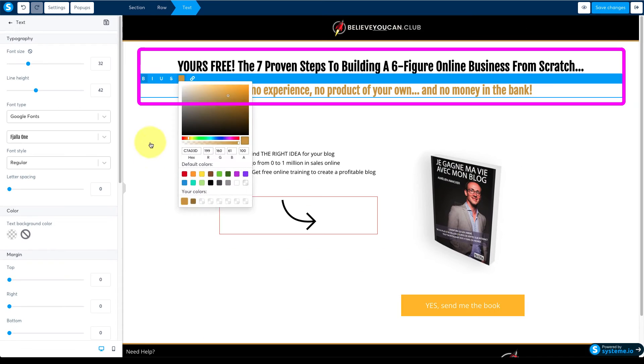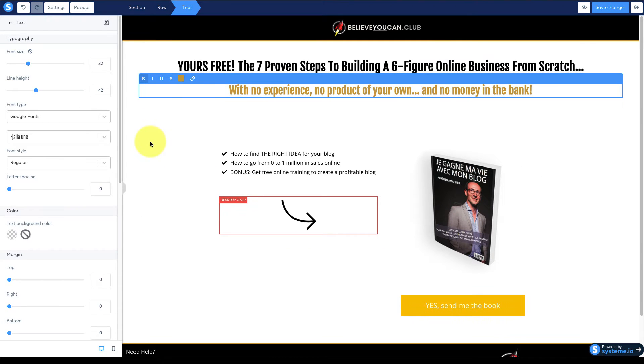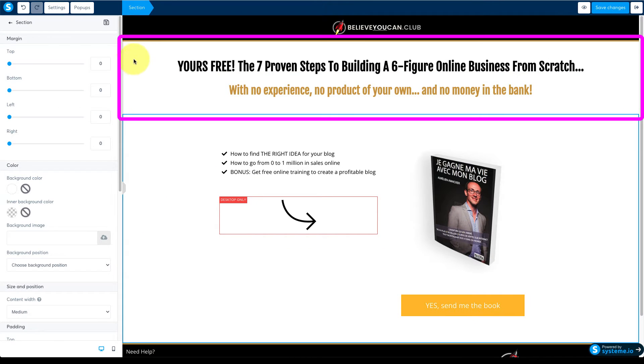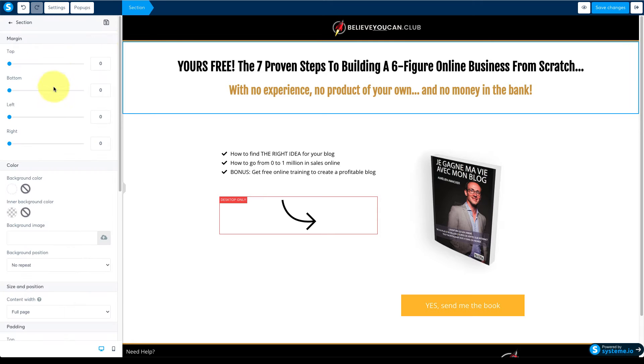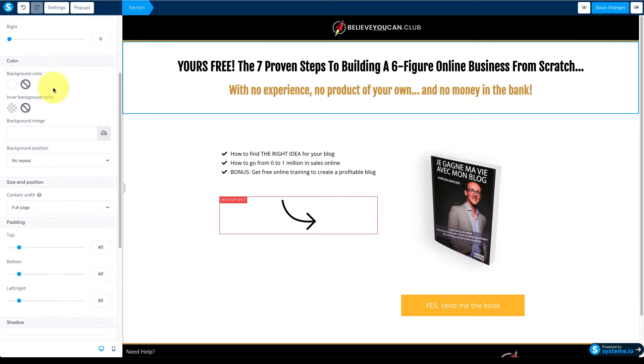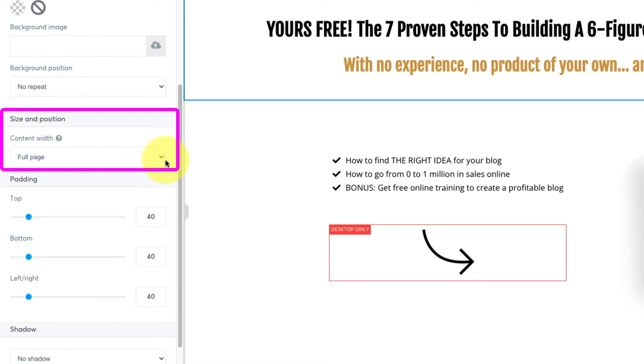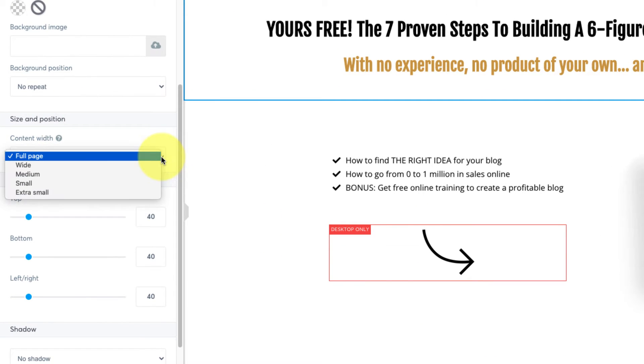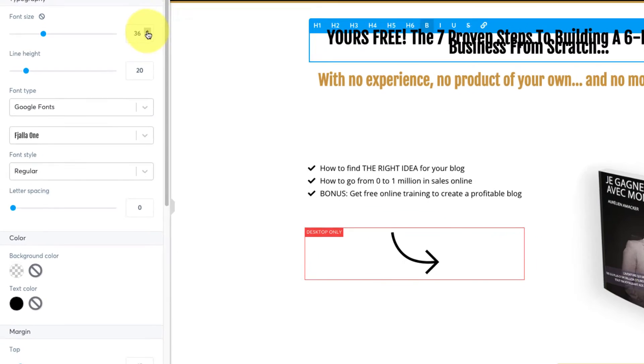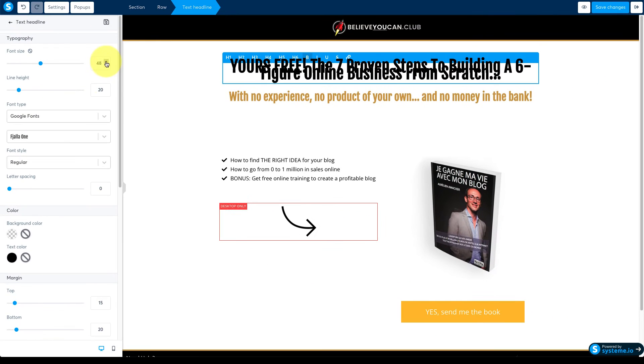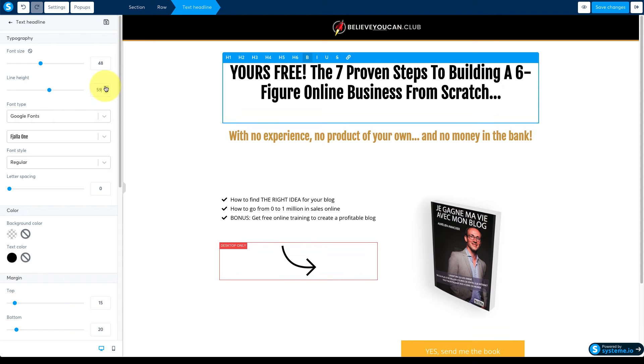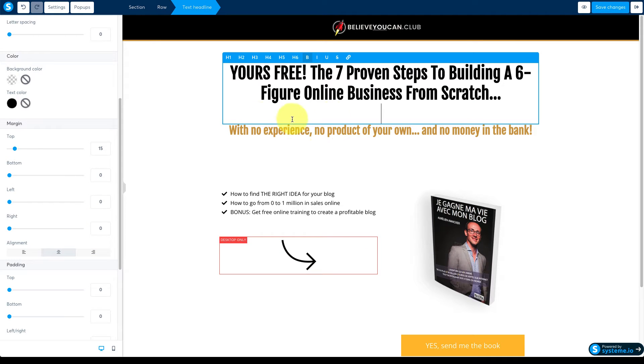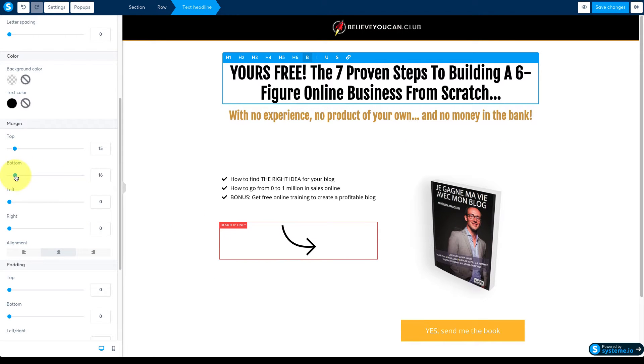Let's now set the headline width to match the rest of the page. Click off to the side to select the section and then scroll down the settings until you find content width. Change full page to medium. You can now adjust the font size and line height for the headline and tweak the margin spacing in between the modules.